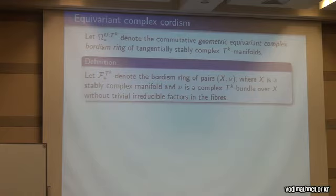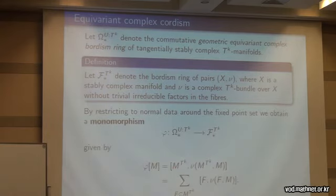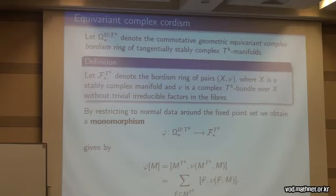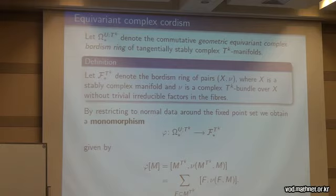We're going to try to extract some information using the combinatorial data we have. We let F* denote the bordism ring of pairs (X, V) where X is a stably complex manifold with trivial action and V is a complex equivariant bundle over X without trivial factors in the fibers. We use this to define a map from our bordism theory into F*, where we take the connected components of the fixed point set — which are stably complex manifolds with trivial action — and consider their normal bundles into M. Tom Dieck in the 1970s proved that for the torus this is a monomorphism, with his student Loeffler.